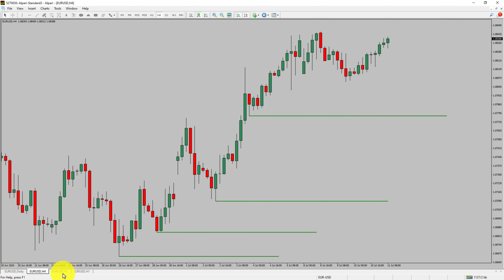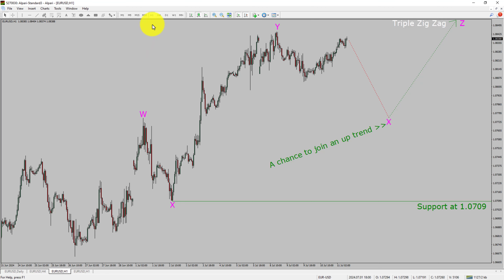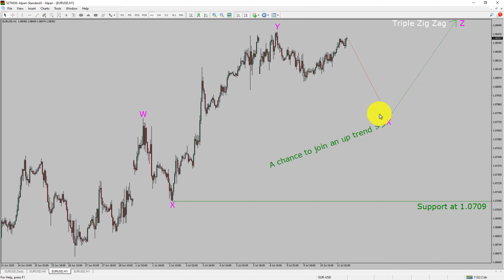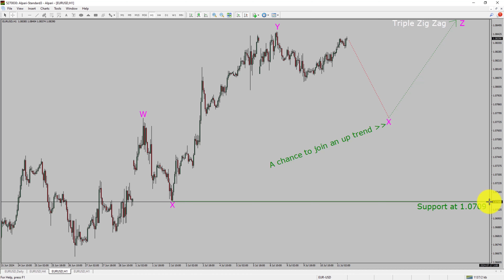Next, let us take a look at the 1-hour timeframe. The trend is up in the 1-hour chart. Intraday support is present at the 1.0709 price level. Price action is most likely going to drop to print a bearish wave X pullback, and then rise up to print a bullish wave Z triple zig-zag leg, which offers a chance to join an uptrend in the EURUSD pair. A decisive bearish break below the 1.0709 support level is going to end the uptrend in the 1-hour chart of the Euro versus United States dollar currency pair.